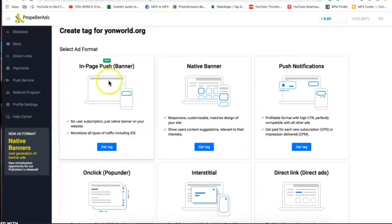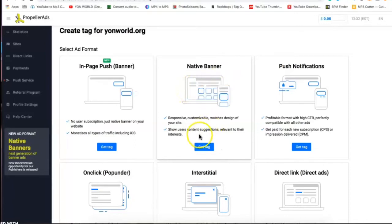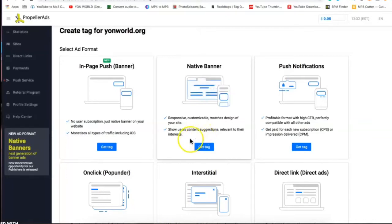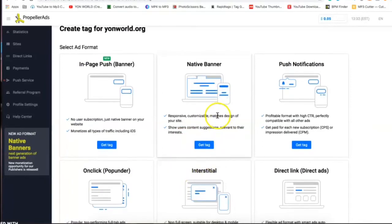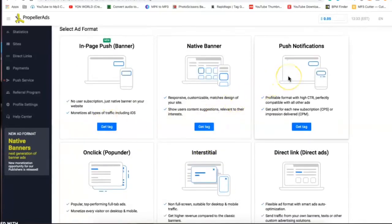Now we have a native banner. These just match the design of your website once you add these. These are good for like blogs, if you have a niche based website where you're writing out blogs and you're promoting different content, you want to have ads integrated within the text, you use native ads.